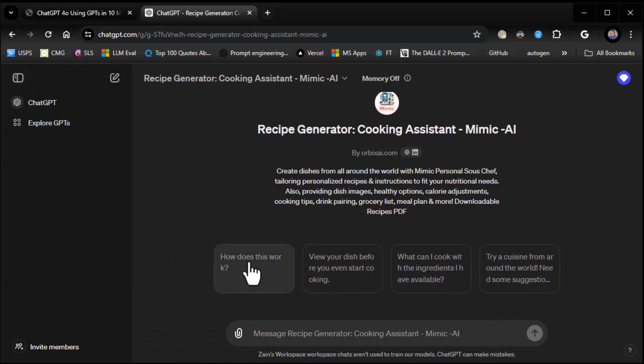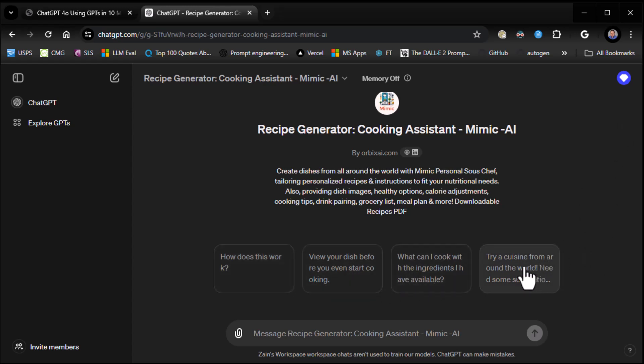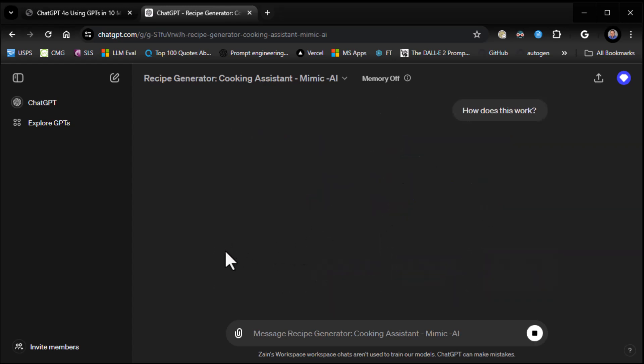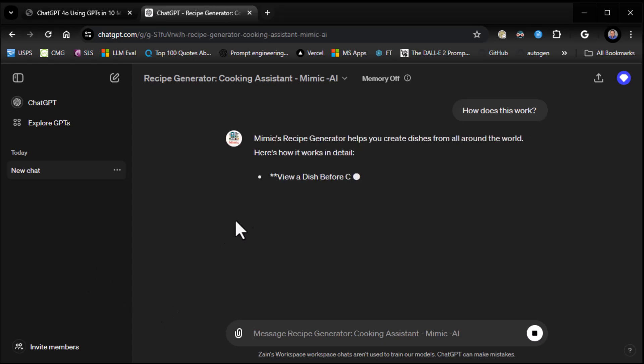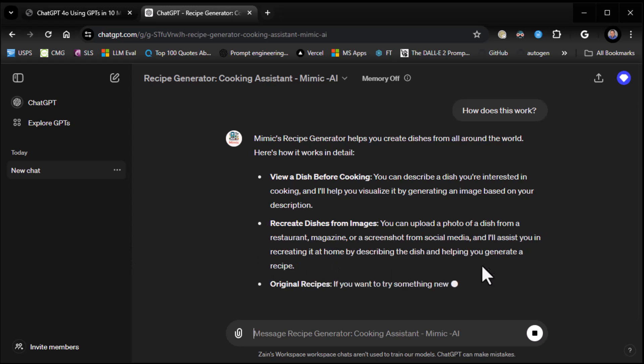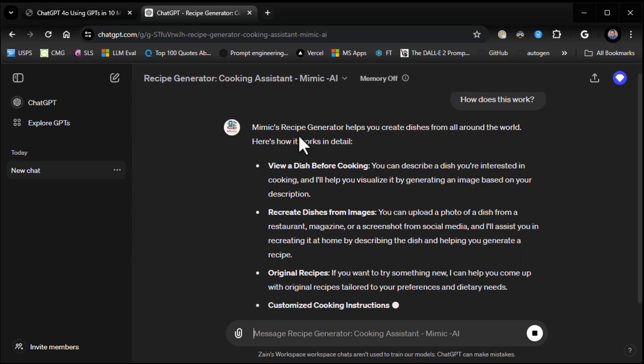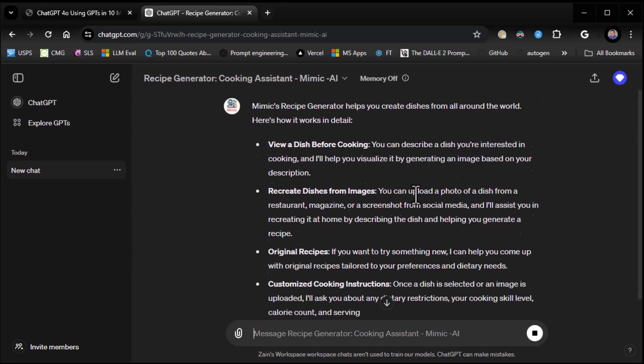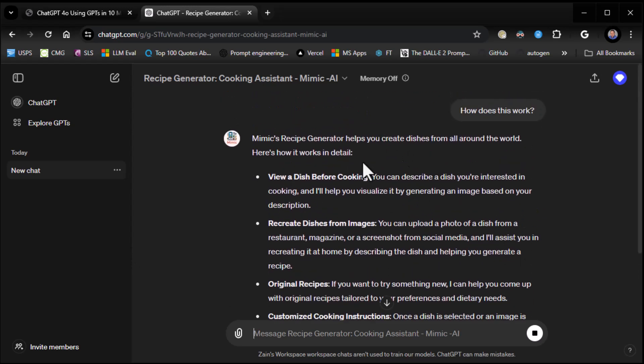It says, like, how does this work? View your dish before you even start cooking. And it's just my resolution making this look like crap. It actually looks pretty cool. But how about we click on how does this work? And then it'll explain how it works. Now, depending on the GPT, they'll have different prompts to get you started. This is cool. It helps you create dishes from all around the world. It shows how it works. View a dish before cooking.